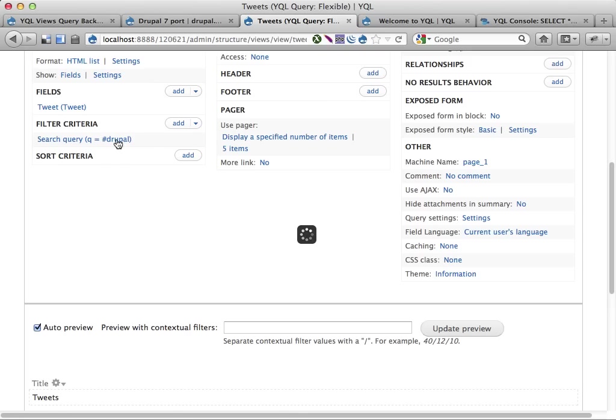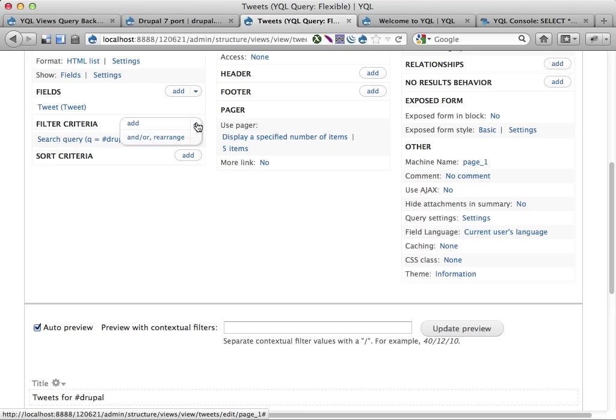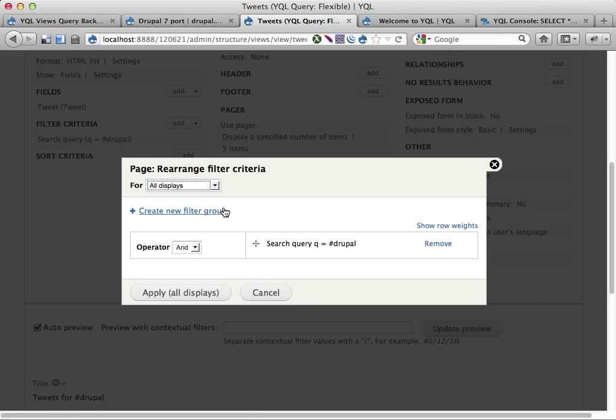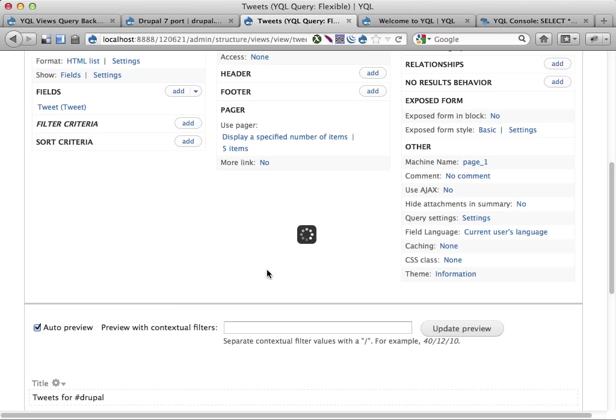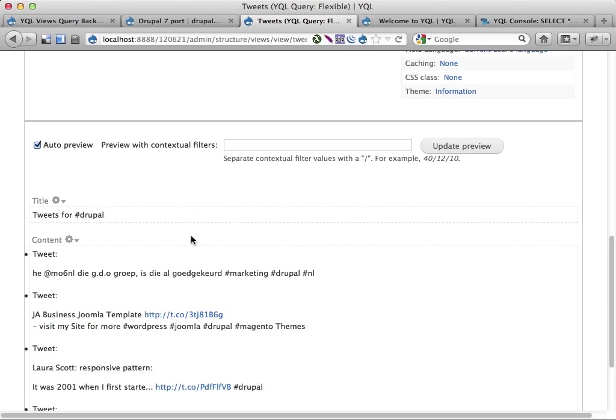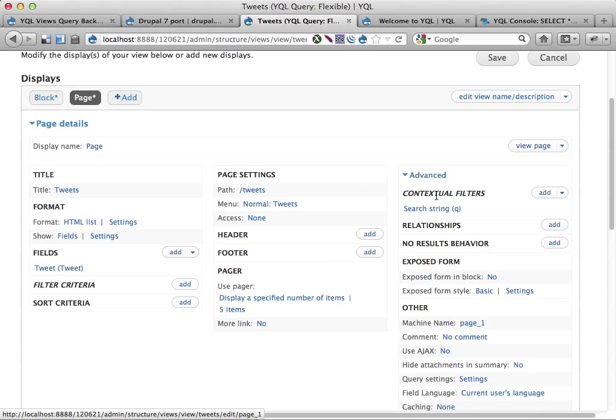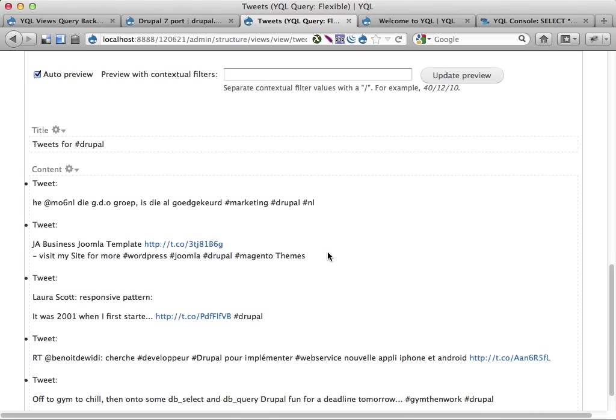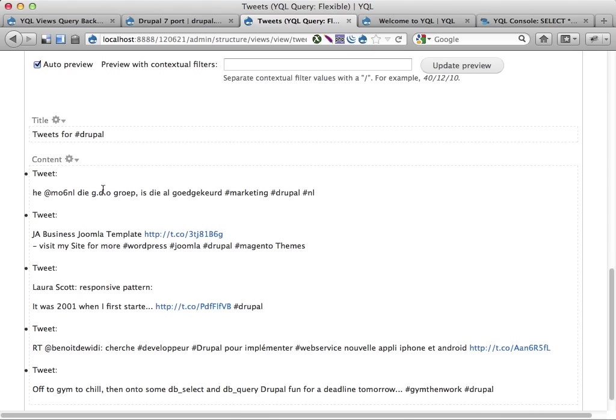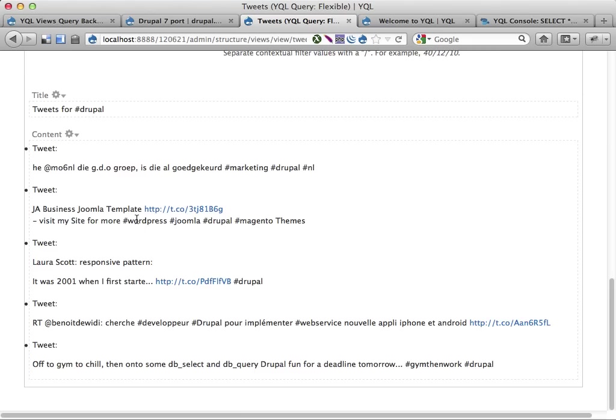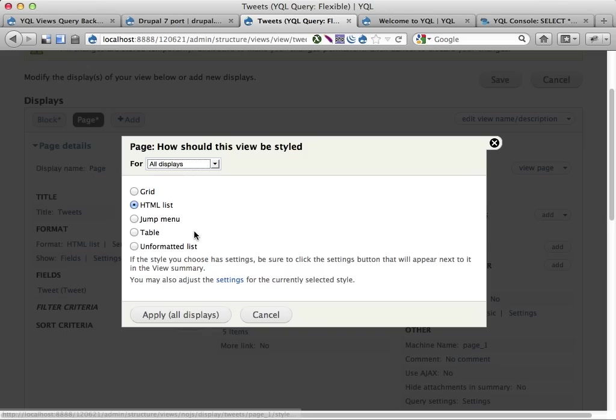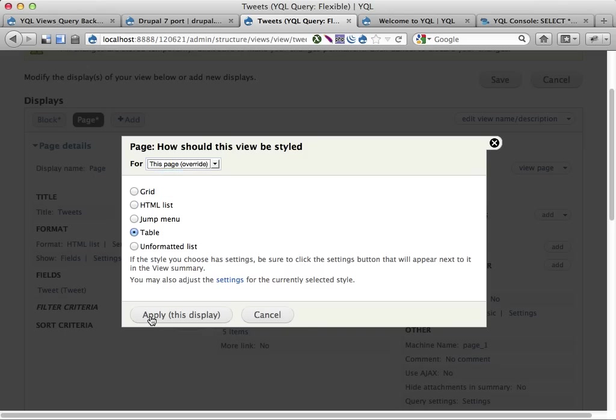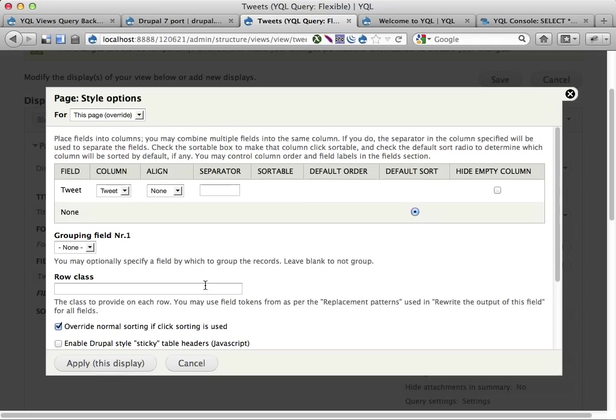Let's also for this page only remove this filter. Apply this display. I'm not 100% sure this works but let's hope so. So far so good. Now this contextual filter kicks in and we get results here. Let's change the format into a table for this display only. Very nice, apply.